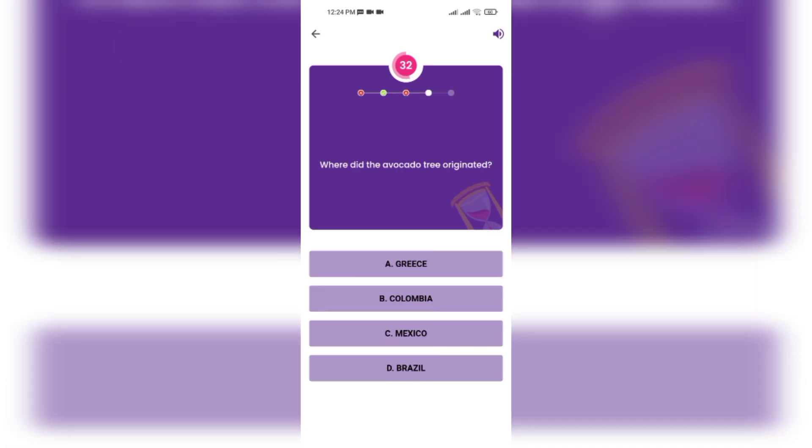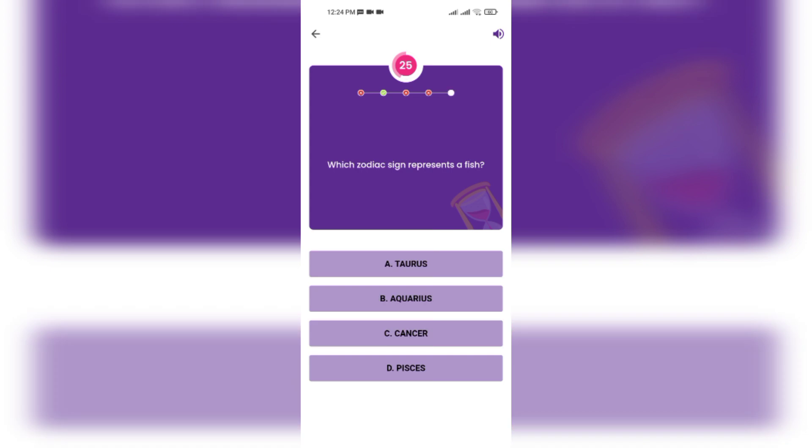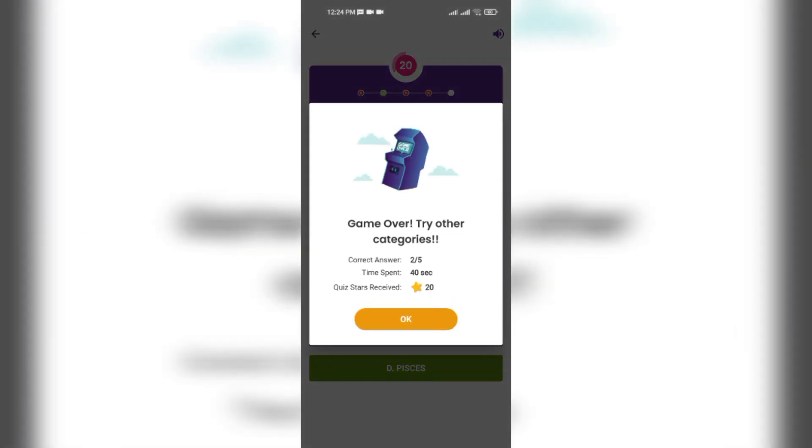Where did the avocado tree originate? Greece, Colombia, Mexico, Brazil. Mexico. Which zodiac sign has the appearance of fish? Taurus, Aquarius, Pisces. Where is Phoenix located?